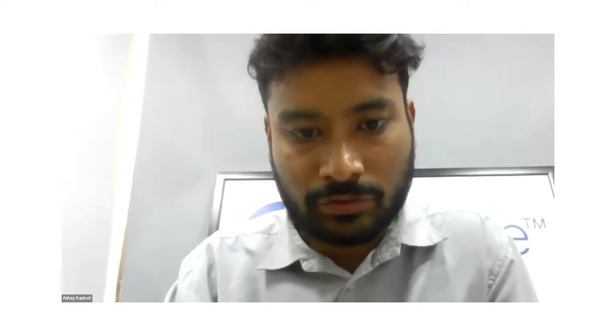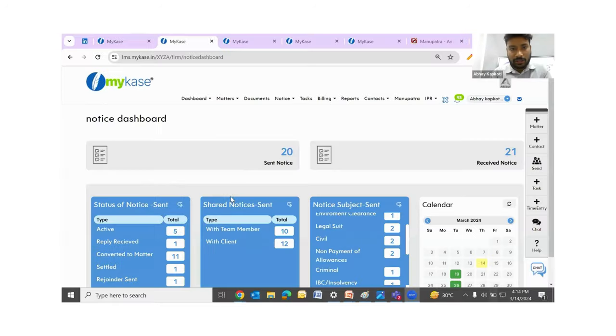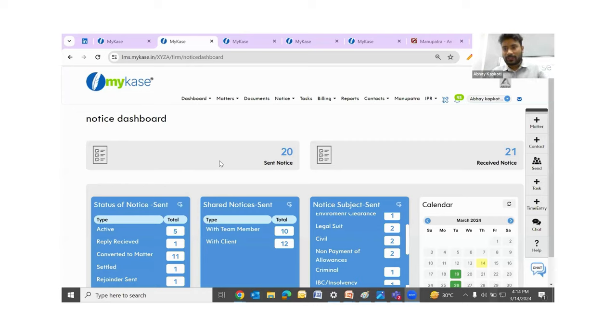My screen was not visible — thank you Manu Kamna for letting me know. Let me share it again. I hope this is visible to you now. So once I've logged in, the first thing I see is a dashboard of the notices showing how many and what is happening currently.